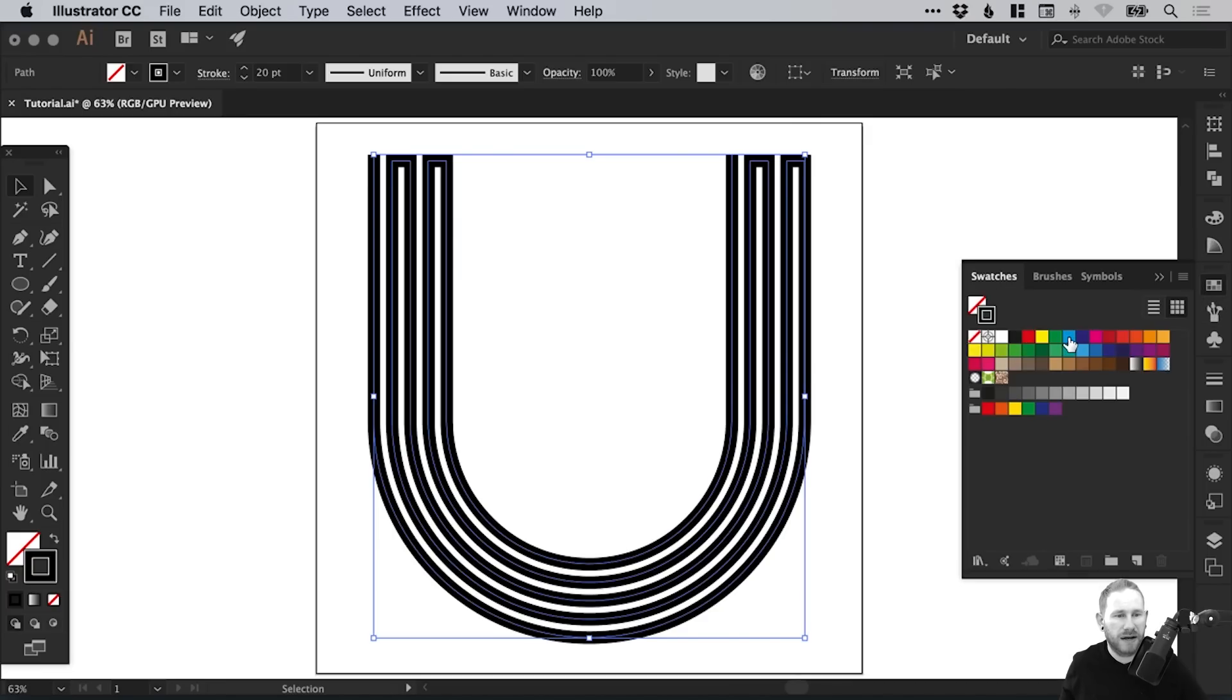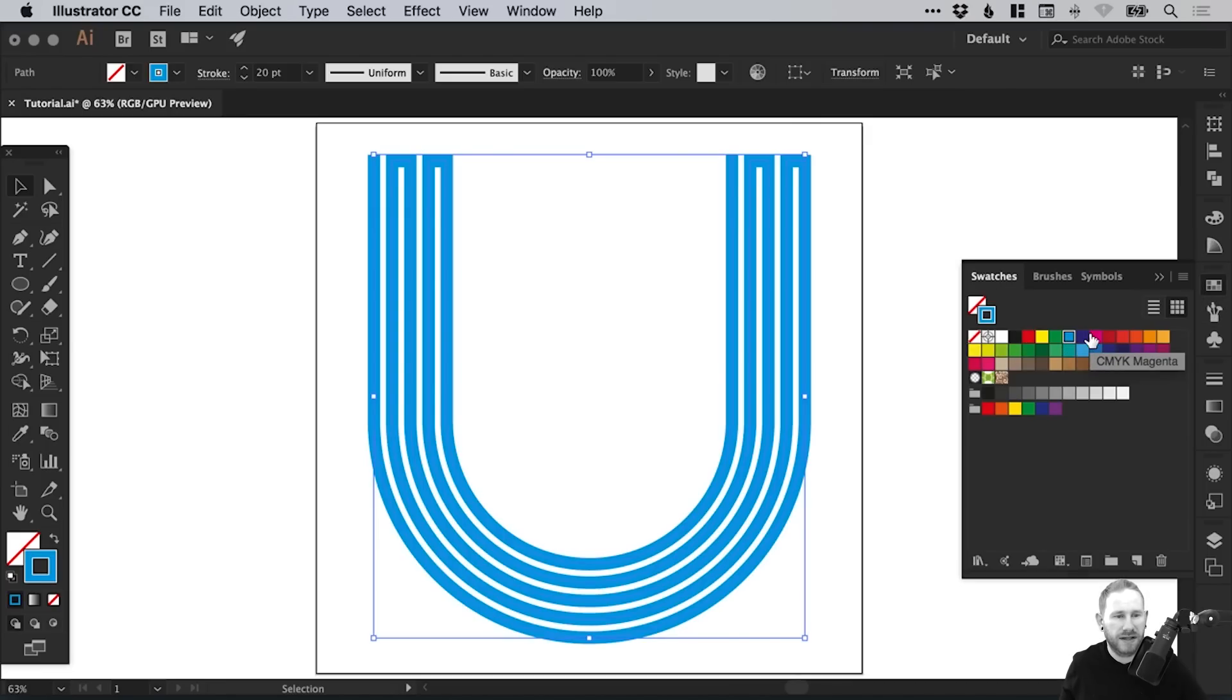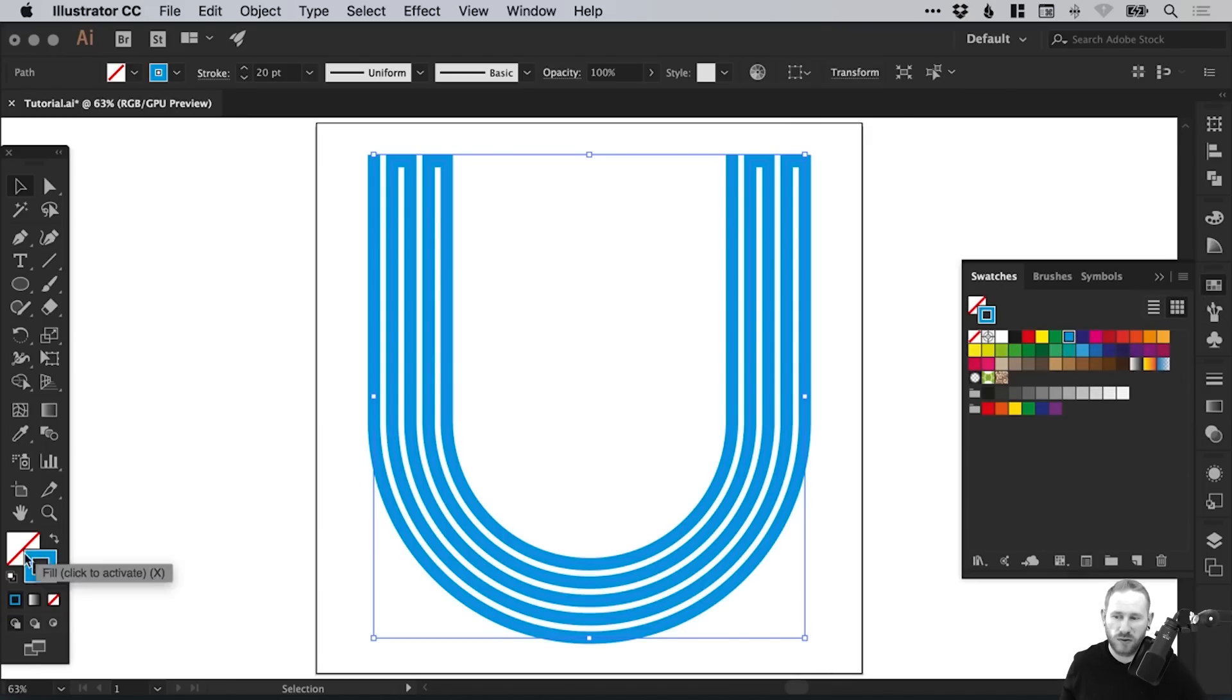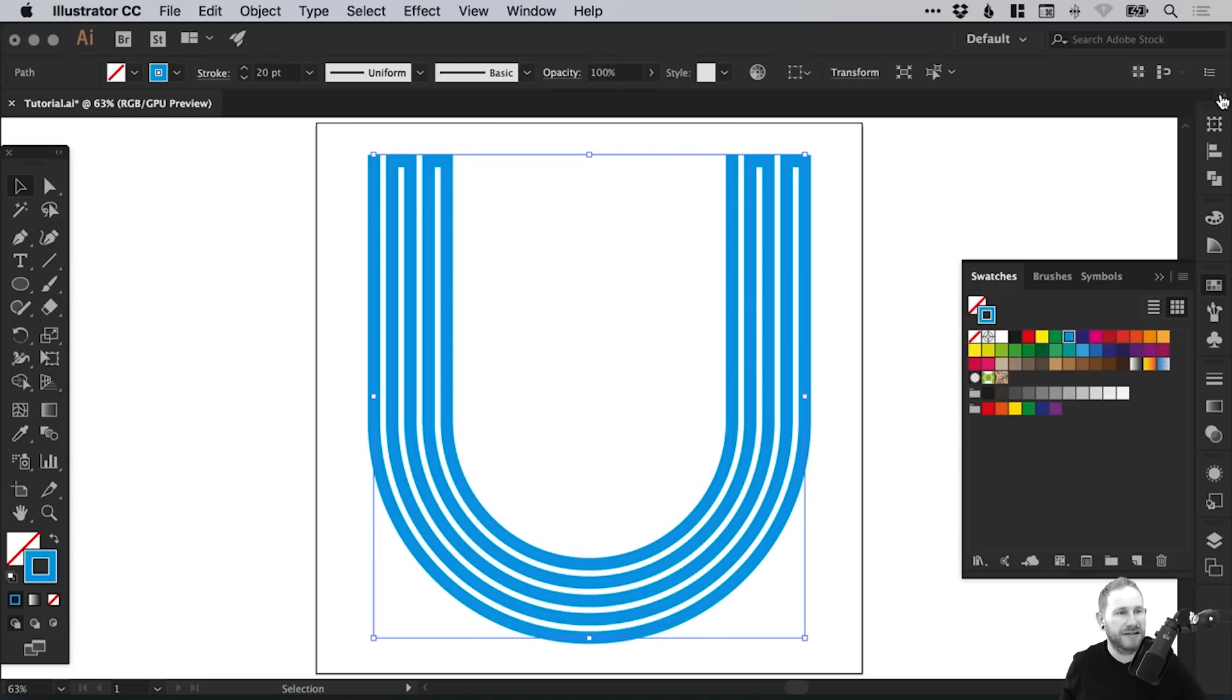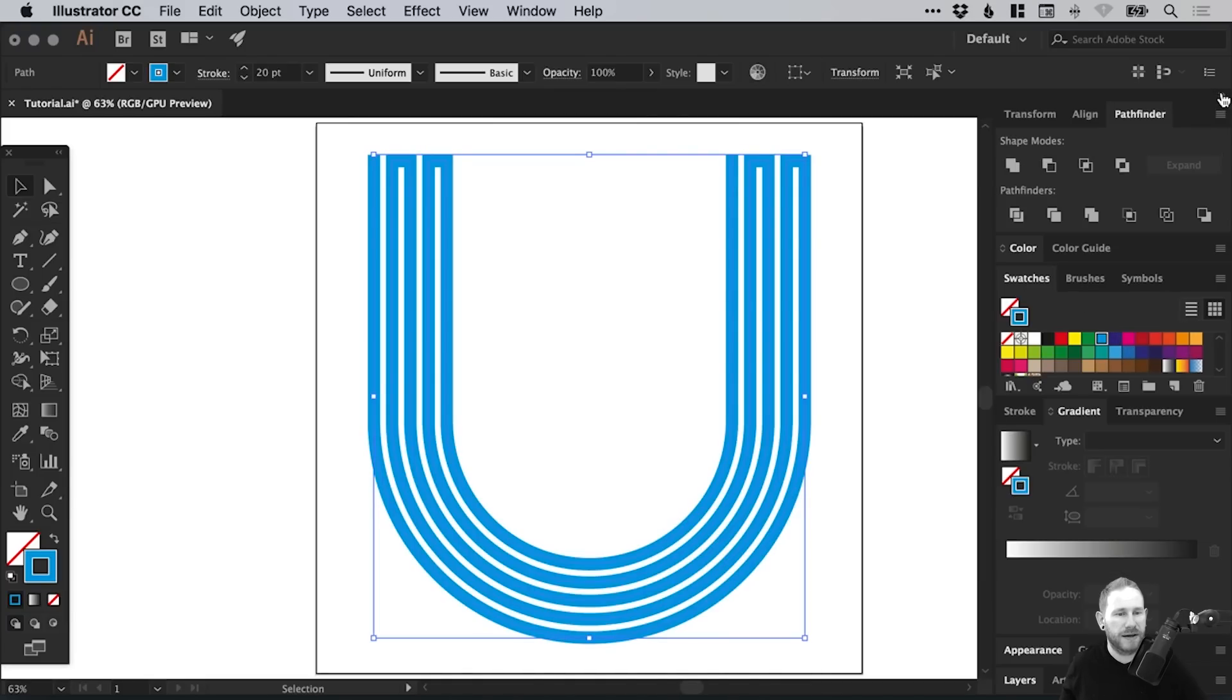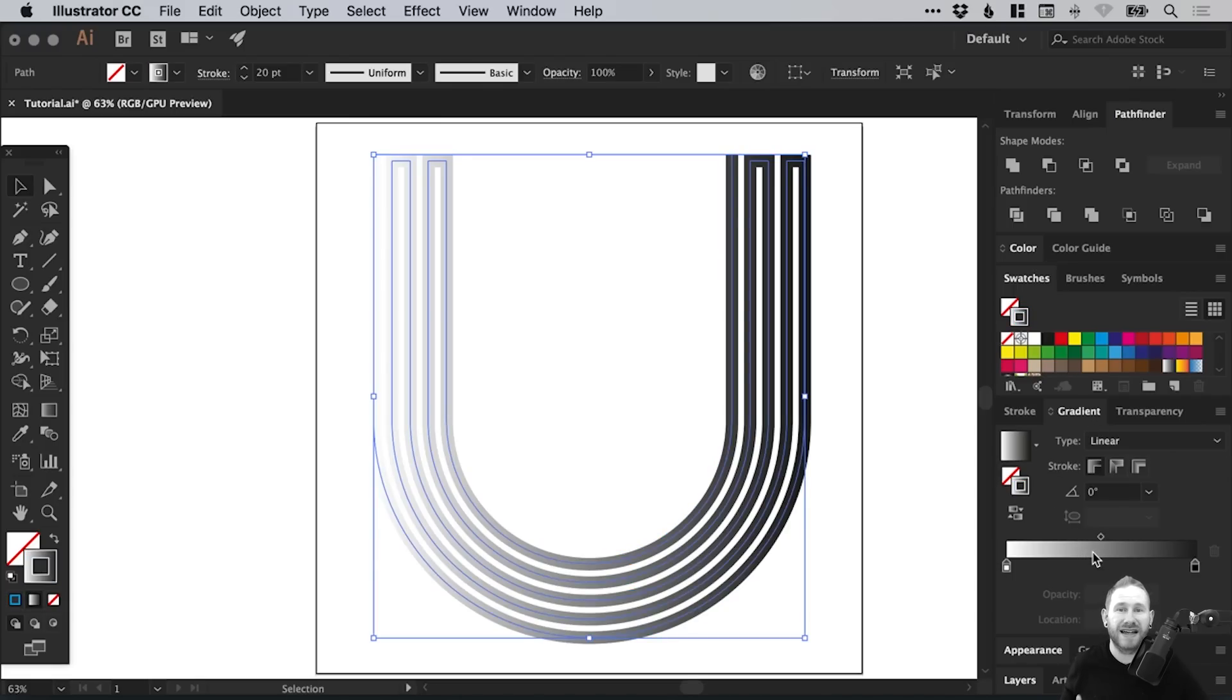We can select our shape. From the swatches panel, give the stroke a color. Make sure you have the stroke selected in the toolbar on the left. You can pick any color. We're going to add a gradient. Let's expand these panels from the top here.